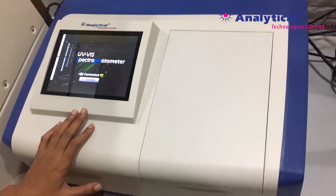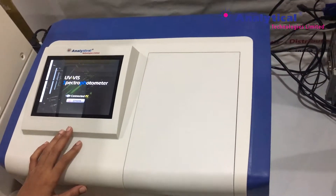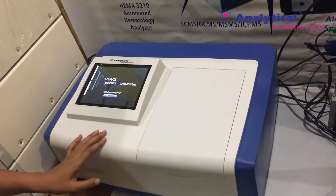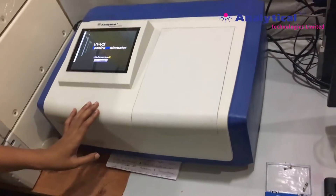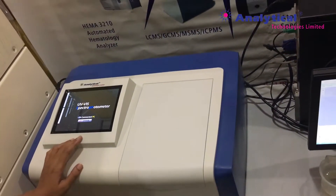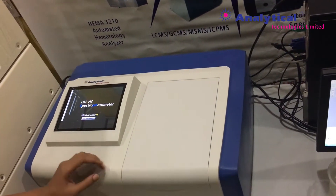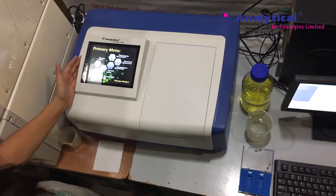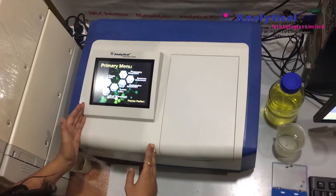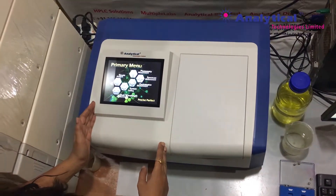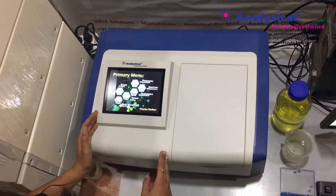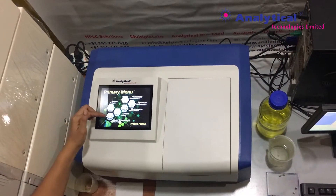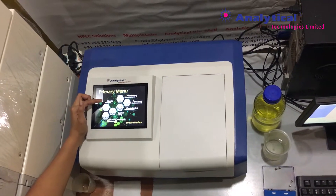As you can see, this touchscreen model provides an excellent wavelength range between 190nm to 1100nm. In the primary menu, you can find various options like photometric measurement, spectral measurement, quantitative measurement, system setting, multi-wavelength measurement, and kinetic analysis.